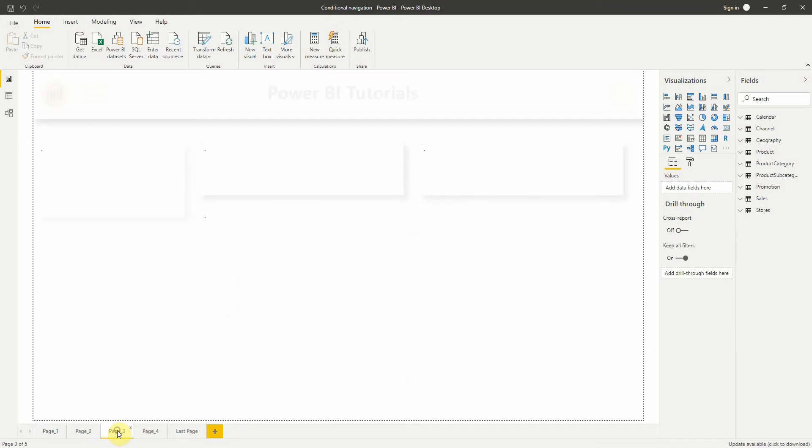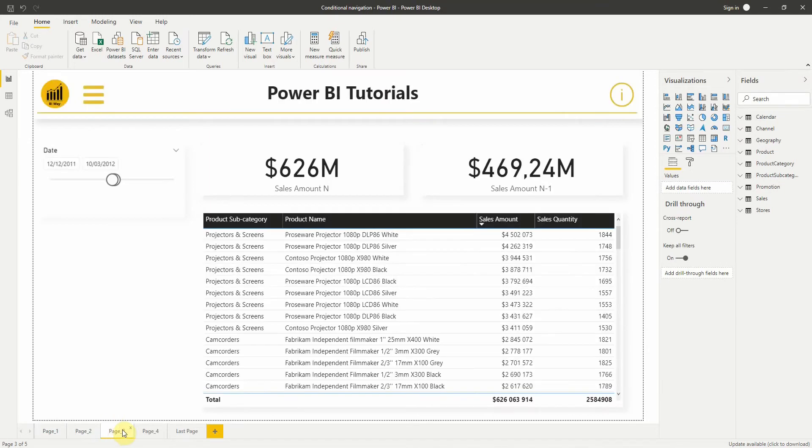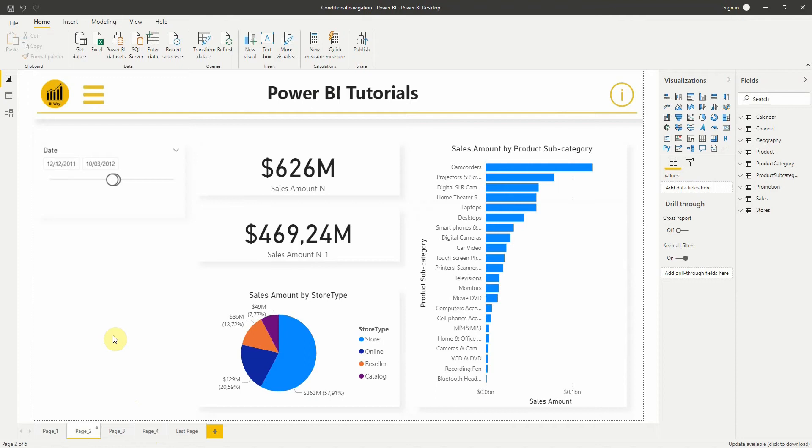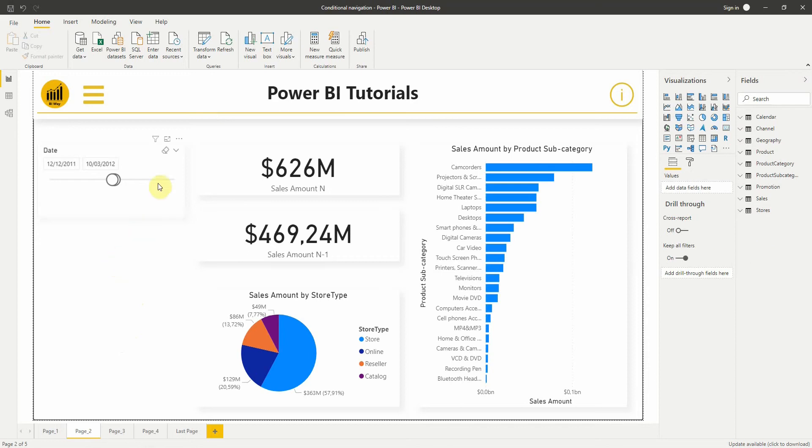Let's suppose that we have this report with different pages and we want to set the navigation using a button. First thing we need to do is start by creating a single column table with the names of the navigation destinations.